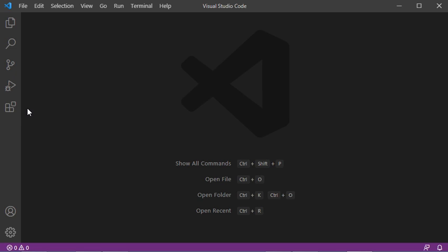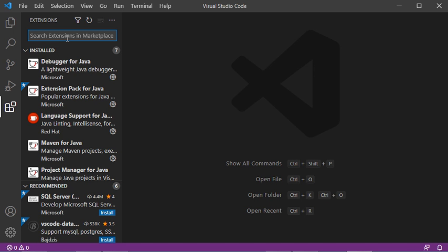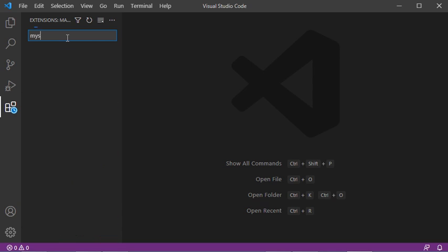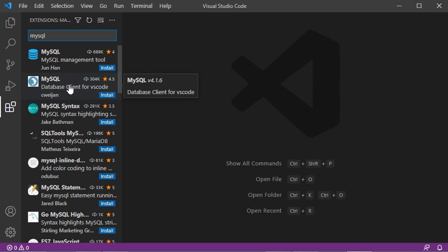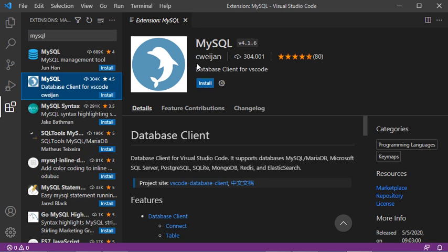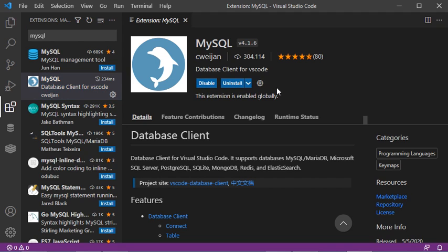To install the new extension, we have to click on this button and type MySQL. The first extension is not the one we want — we have to select the second extension. Let's click on it. This shows the developer, the number of times the extension has been downloaded and installed, and its rating. To install it, let's click on the install button. Now this extension has been installed correctly and two new buttons have been added.